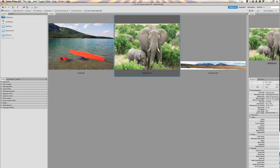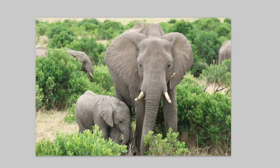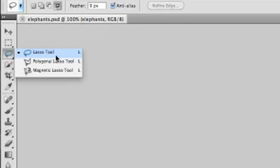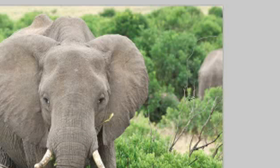This is Adobe Bridge, by the way, which is a file browsing program that comes with Photoshop. I'm going to open a photo from there by double-clicking its thumbnail, and now the photo is open in Photoshop. So say that I really like these elephants in the middle but I don't like this elephant's butt over here on the right wandering out, and I want to replace that with some trees. What I have to do is select that area that I want to replace. I'll use the lasso tool.